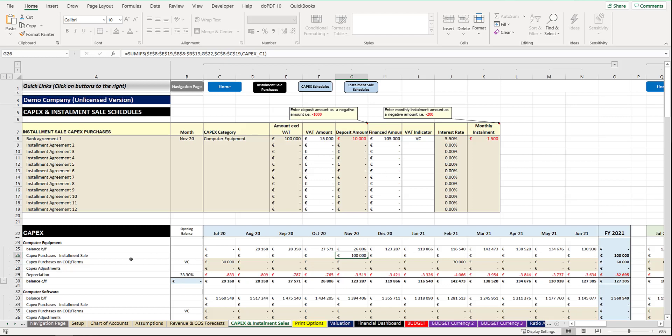If you have adjustments to do, you can actually revalue if there's an adjustment to the finance rate, whatever it might be. You can actually enter the amount as a positive or a negative amount to either increase or decrease the value of the outstanding amount.